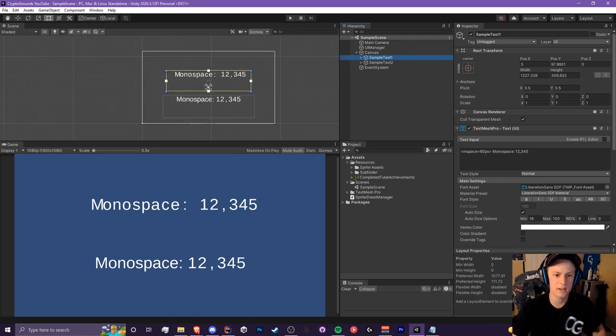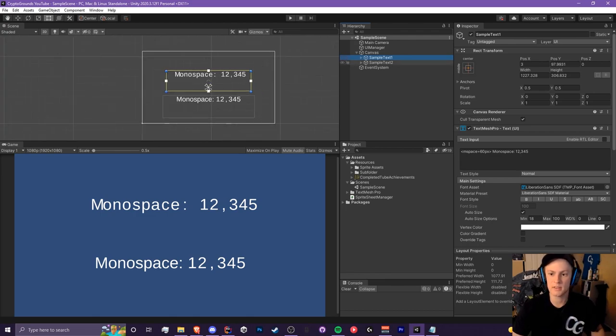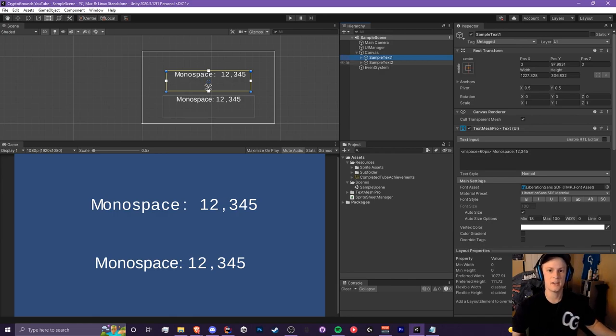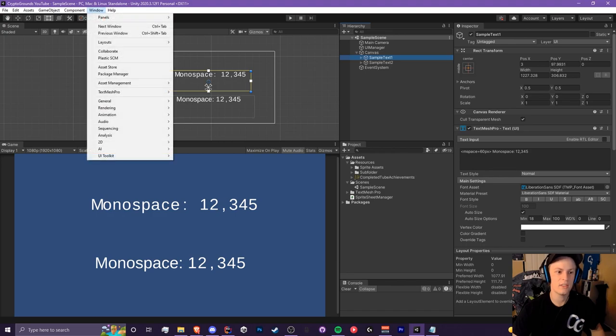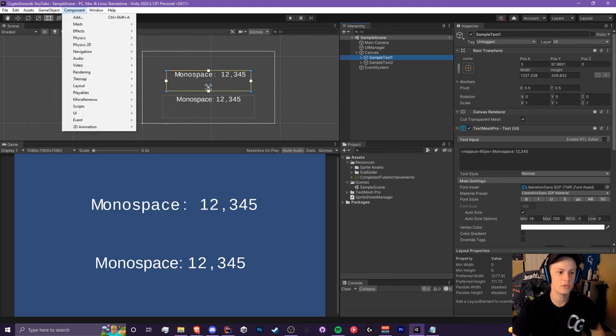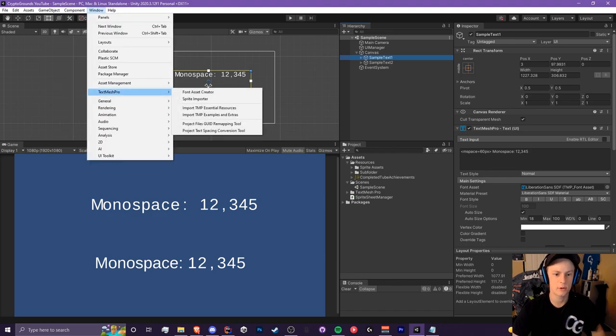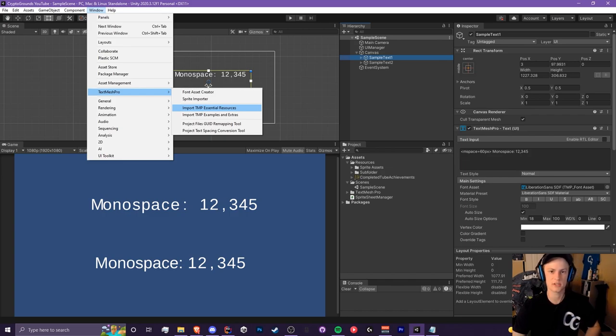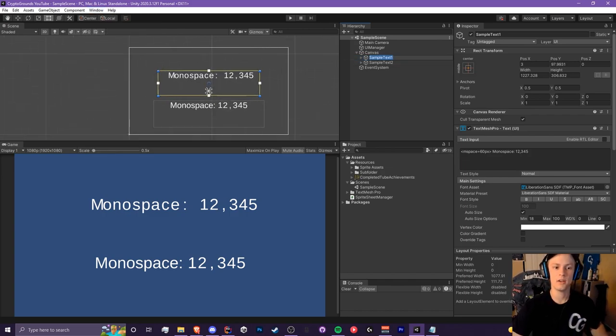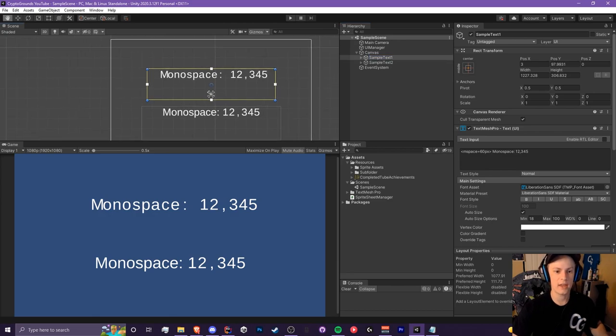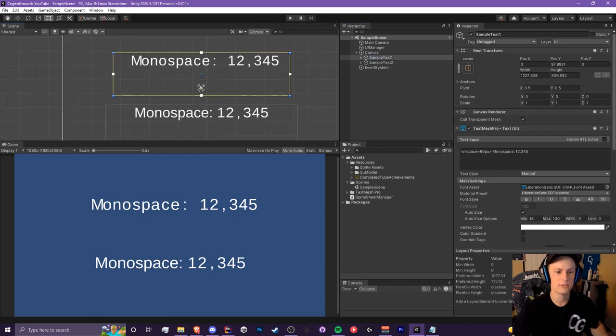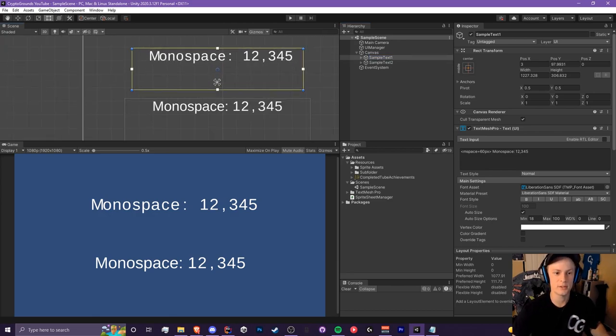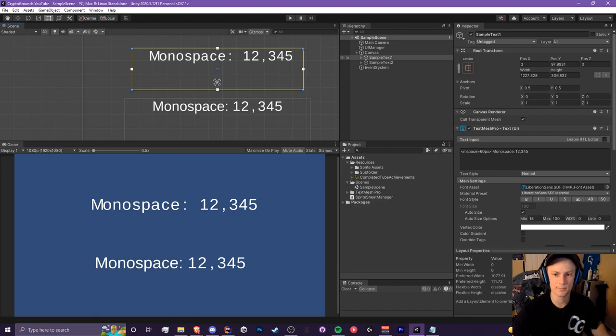This is my scene I have set up. I have two sample texts and these are TextMesh Pro text by the way. Do not use the legacy text. If you haven't installed it, make sure you go to Window, TextMesh Pro, Import TMP Essential Resources and you're good from there. We can turn any font into a monospace font. Let's start with this first example.